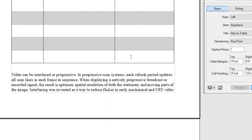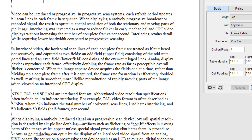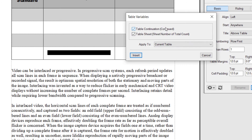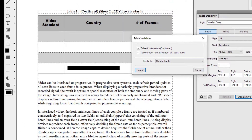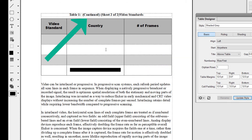If your table stretches across two pages or more, remember how we selected the Table Continued variable when we were creating the table — that's why it says "Continued" here. It also tells us this is sheet two of two, since we selected the Table Sheet variable.